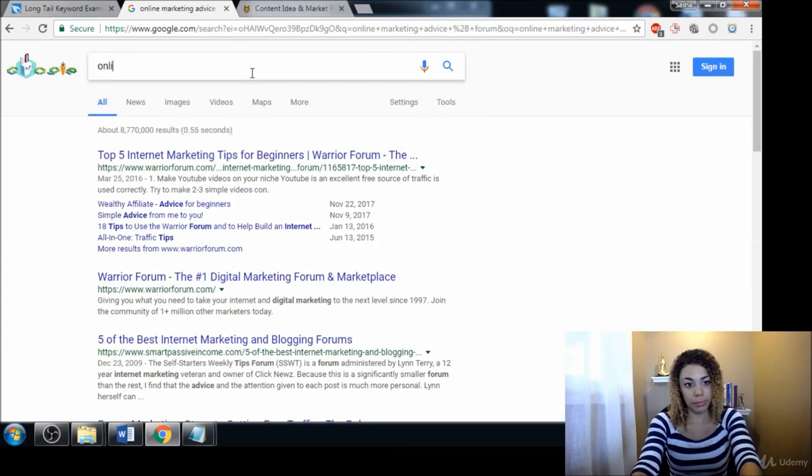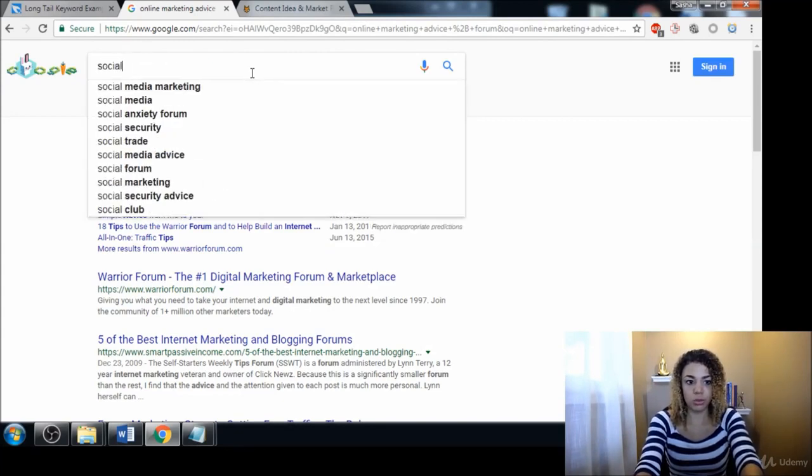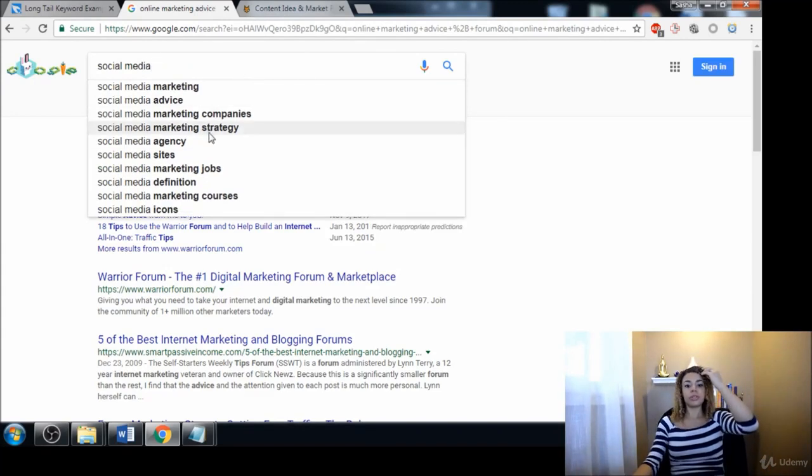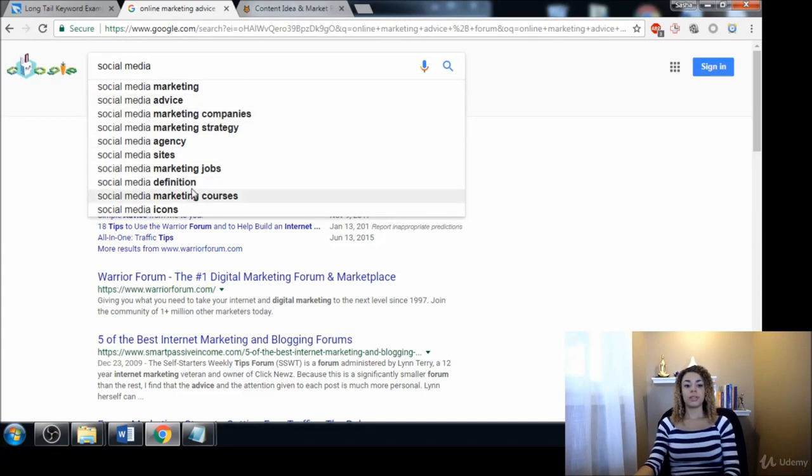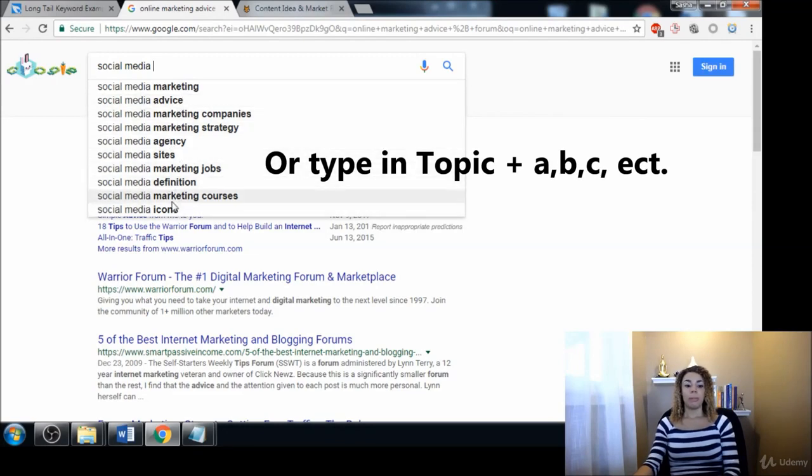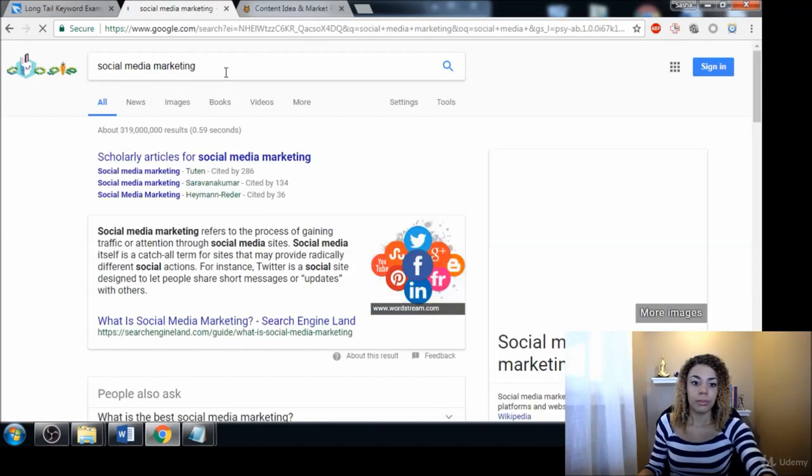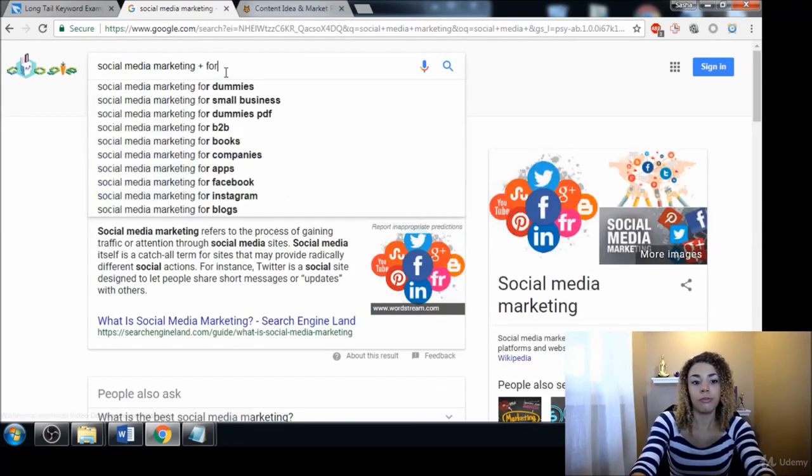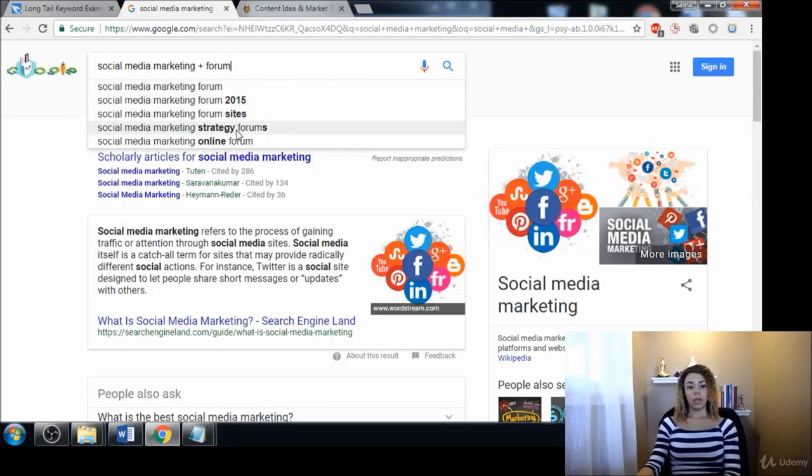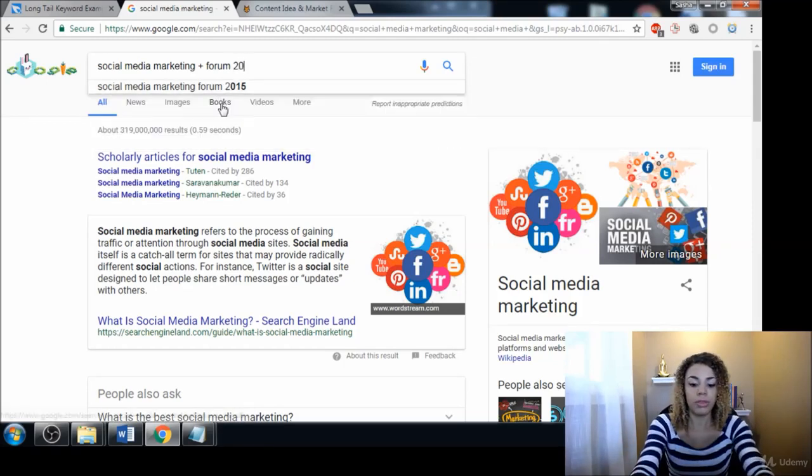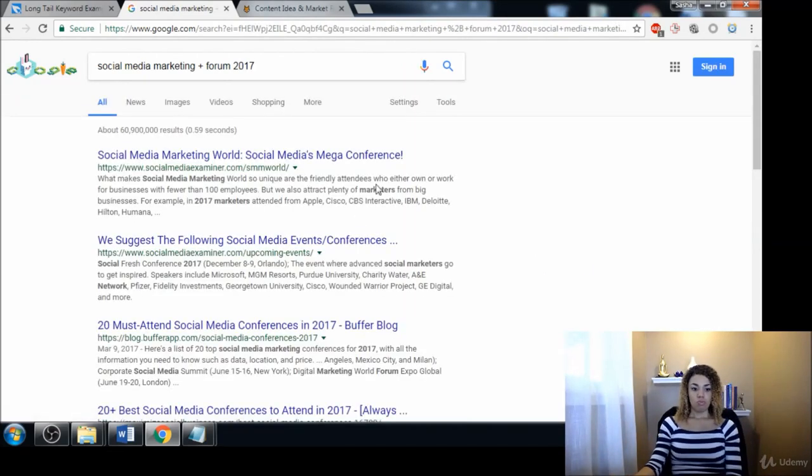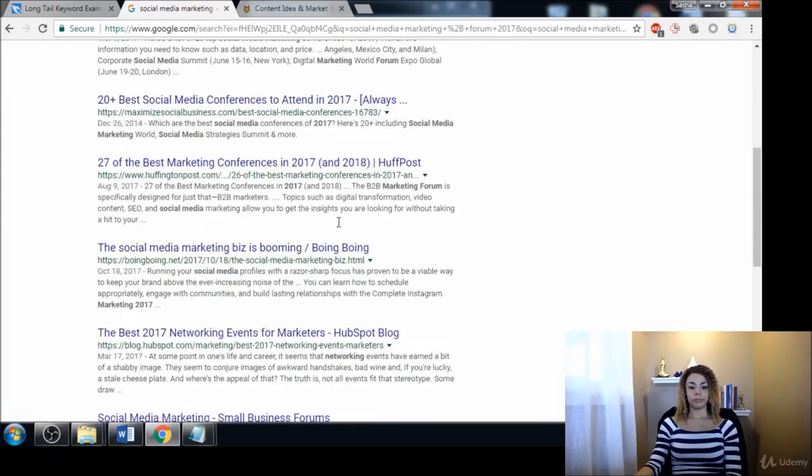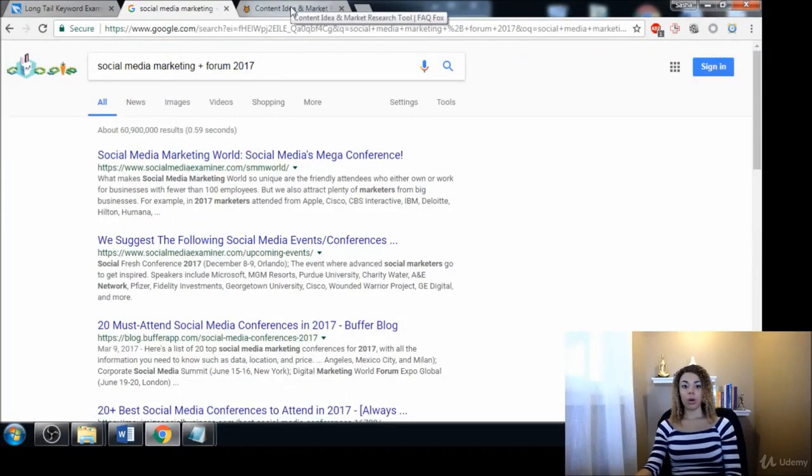You can always just type in whatever your niche is—let's just say 'social media'—and look up all these different types of auto-suggestions here, because some of these may help you get ideas for things that you should be typing in. Maybe it's something like 'social media marketing,' and then I can go 'social media marketing forum,' and from there maybe it'll even give you some other ideas, like you want results from this year, so it'll give you the most recent results.